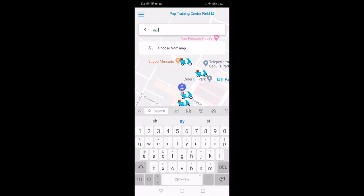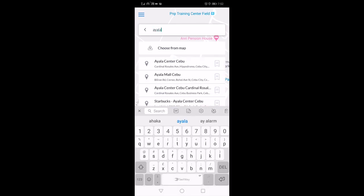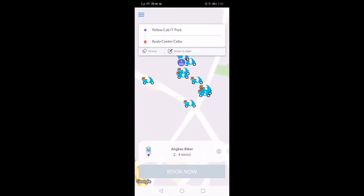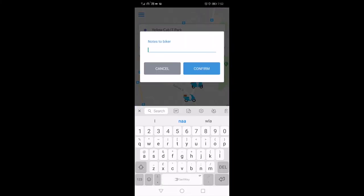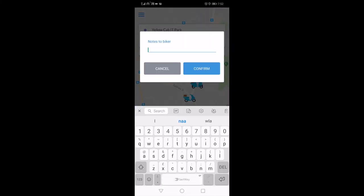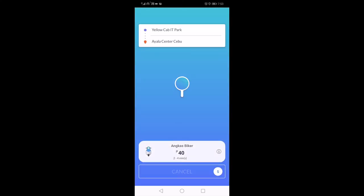Select your destination, which will later show as the red pointer. Once done, as you can see, it will show you the fair price. You can always put a note to the driver if you need to, to help the driver identify you, and then book.